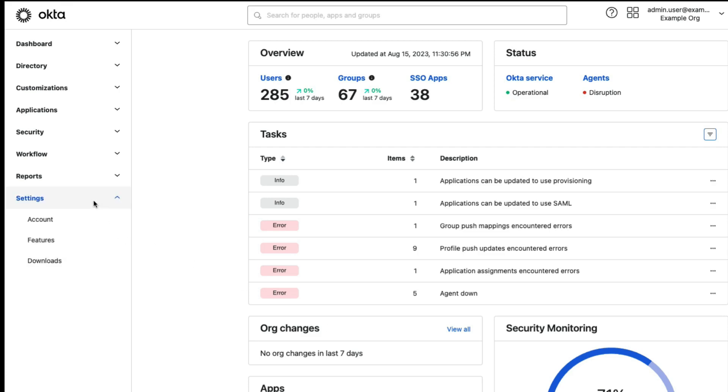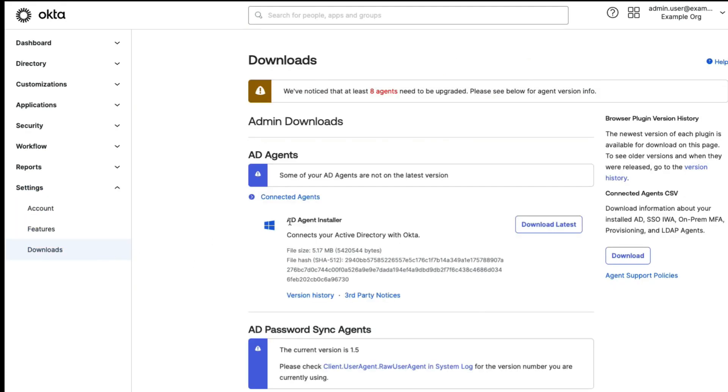Log into the server hosting your AD agent and download the AD agent installer from your Okta.org under Settings & Downloads.